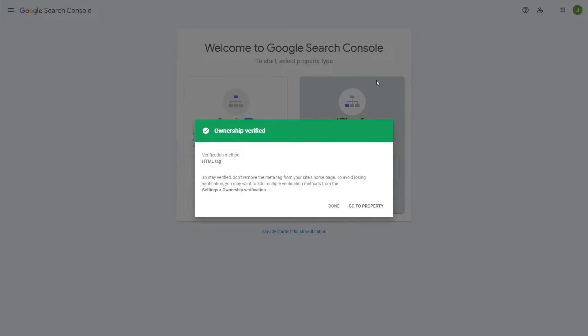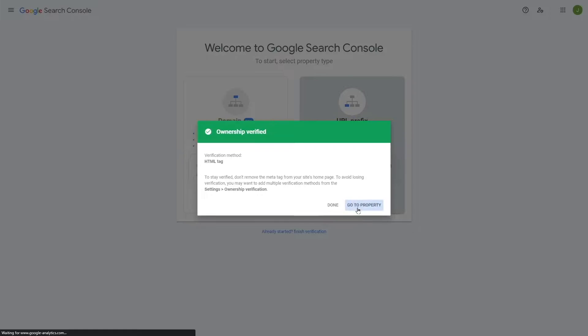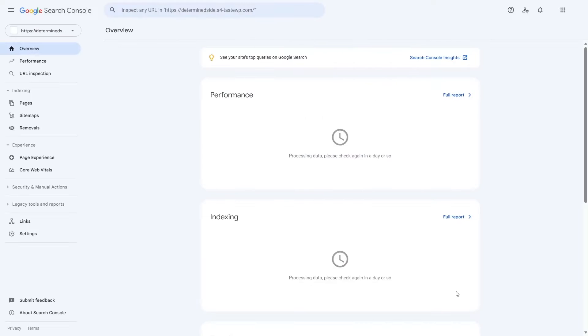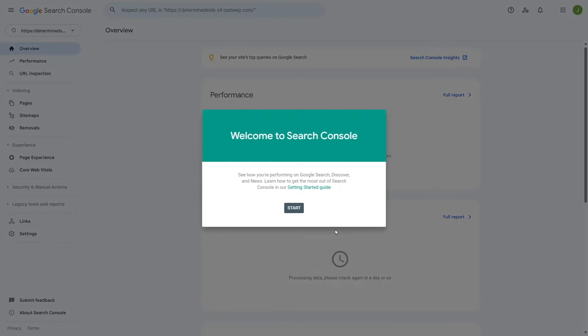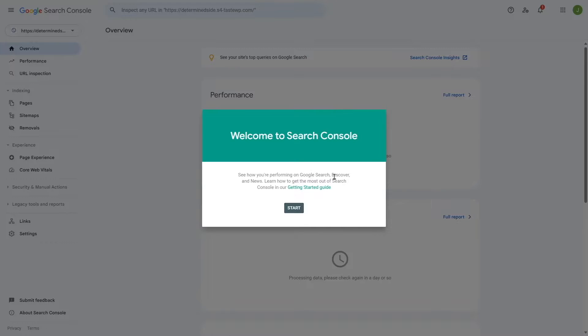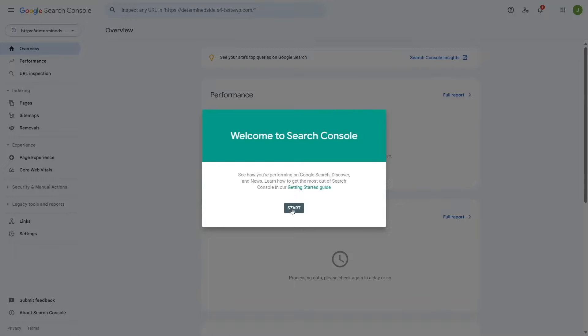So that's basically it. You have already connected your WordPress site with Google Search Console. You can click on Done or you can click on Go to Property. Here you can see Welcome to Search Console, see how you're performing on Google Search, Discover and News. Learn how to get the most out of Search Console in our Getting Started guide.